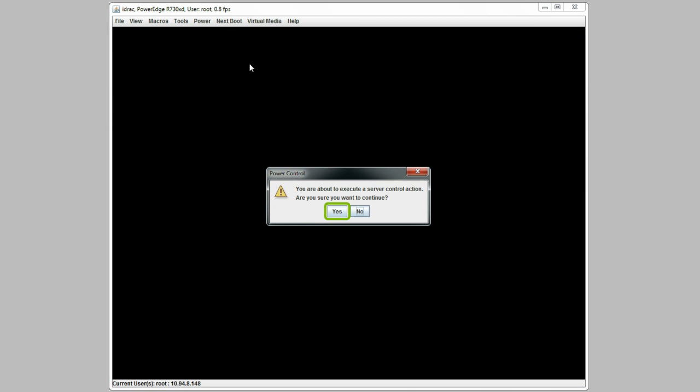Click the Power menu, then Power on the system. You are about to execute a server control action. If you wish to continue, click Yes.